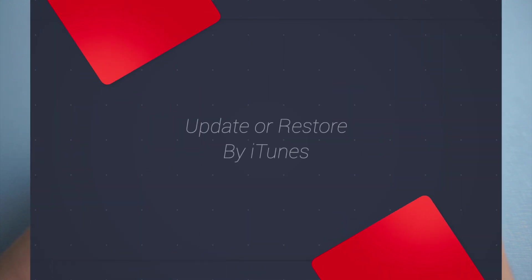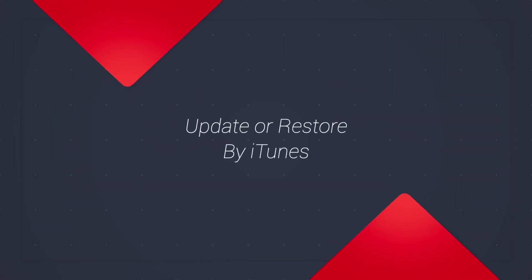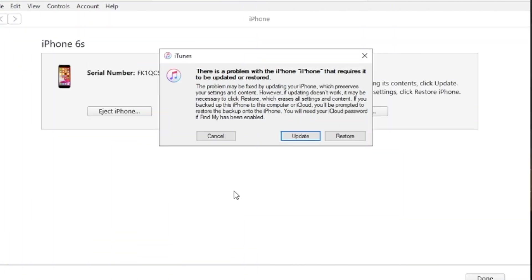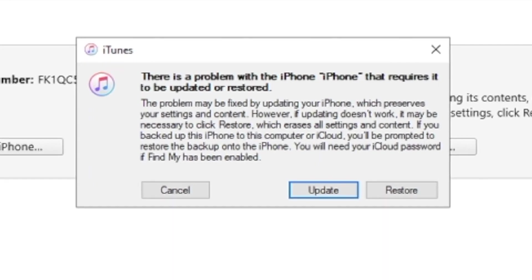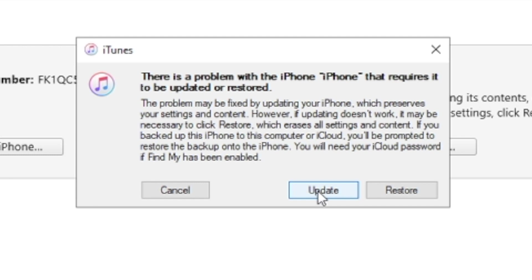Then you can turn to the second way by using iTunes. When you connect your iPhone to iTunes, if it's stuck in recovery mode, iTunes will suggest you update or restore it. Note that restore will erase all the data on your iPhone. And I believe you may not have backed up your iPhone to iTunes, so you'd better choose to update your iPhone.